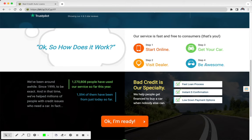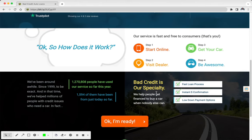Now of course, they've been around for a very long time, since like 1999. They've got over 1.2 million people. And of course, bad credit is their specialty. They help people get financed to buy a car when no one else can. It's a fast loan process, instant e-confirmation, and low down payment options are available.